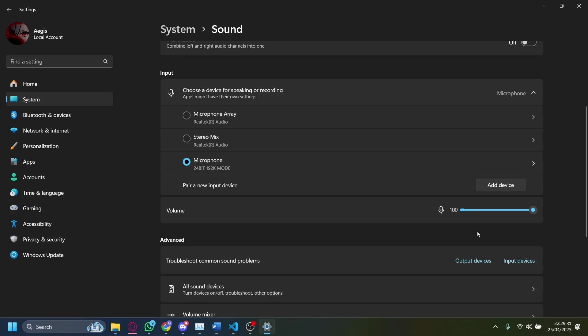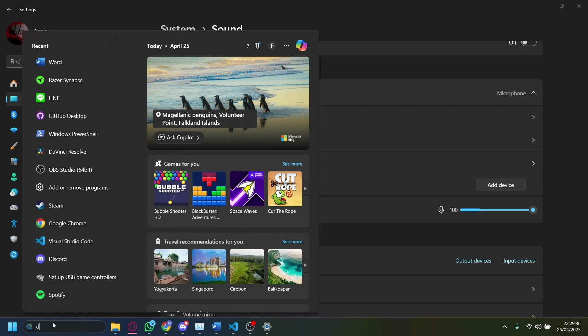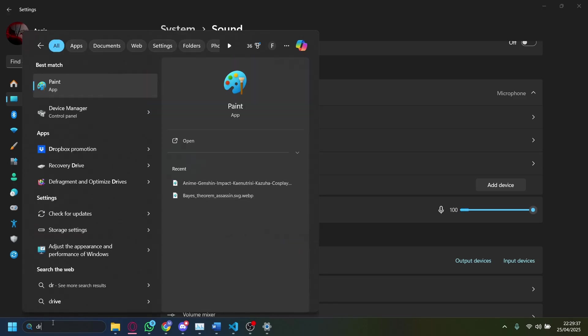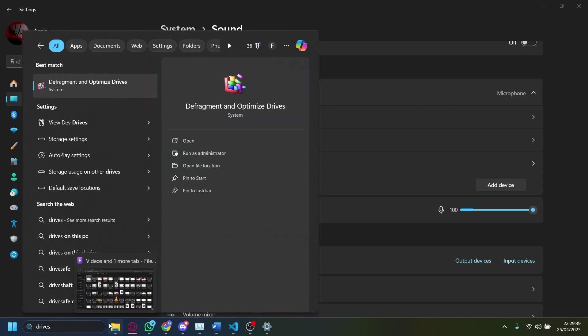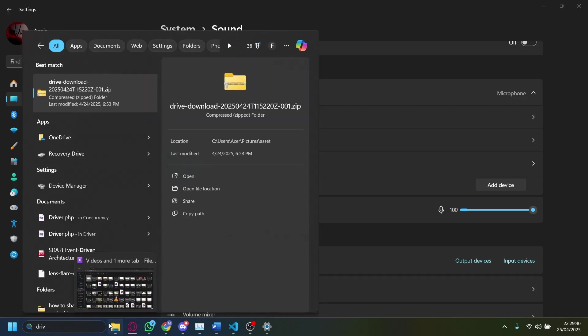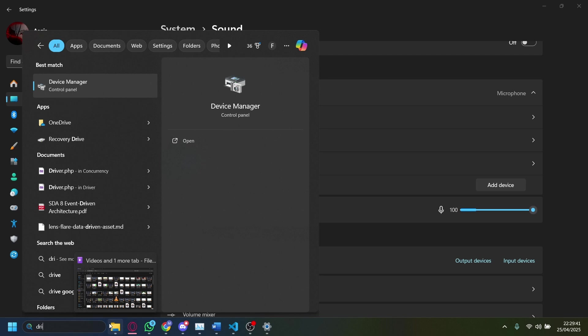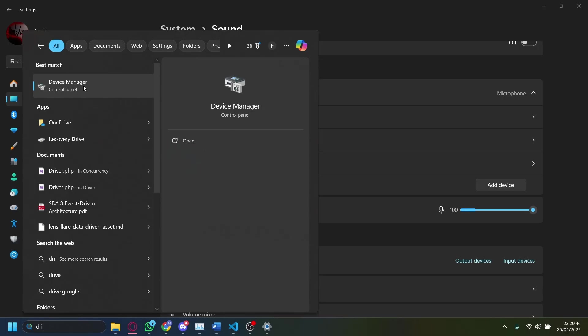and if it still doesn't work, you can try updating your drivers. The way you do that, you just have to go to the search section here and then search up drivers. On drivers, there should be a menu that pops up, but if that doesn't exist, then go to Device Manager here.